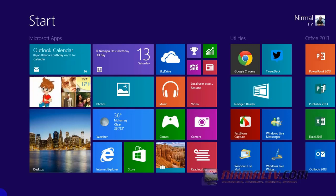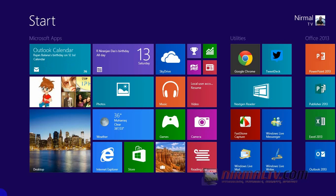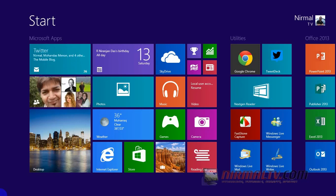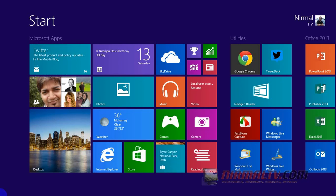Hey friends, this is Normal from NormalTV.com and today we're going to see how to set up a child account on Windows 8.1. If you have kids at home, it's always better to set up a child account on your Windows 8.1. This way you can have better control on what your child does on your computer and also track the activities he does on your PC.